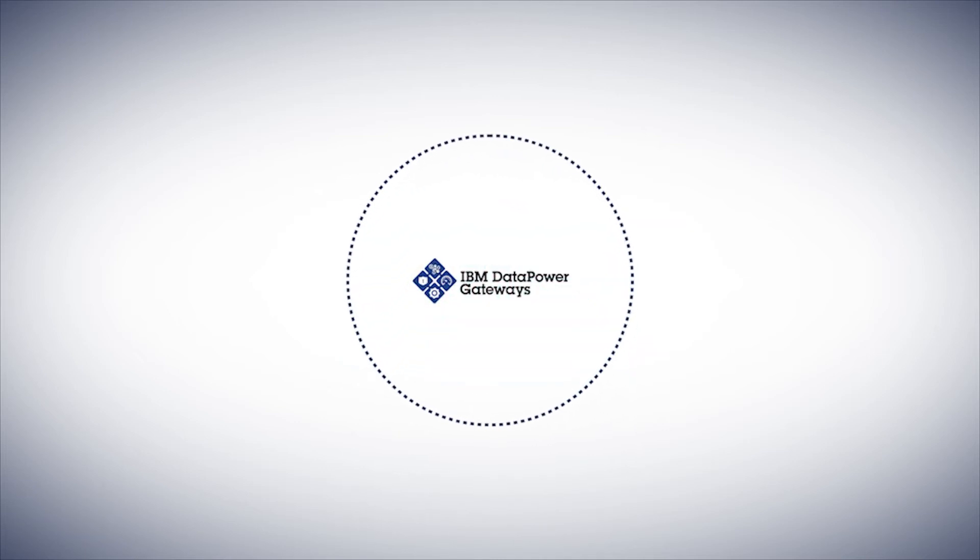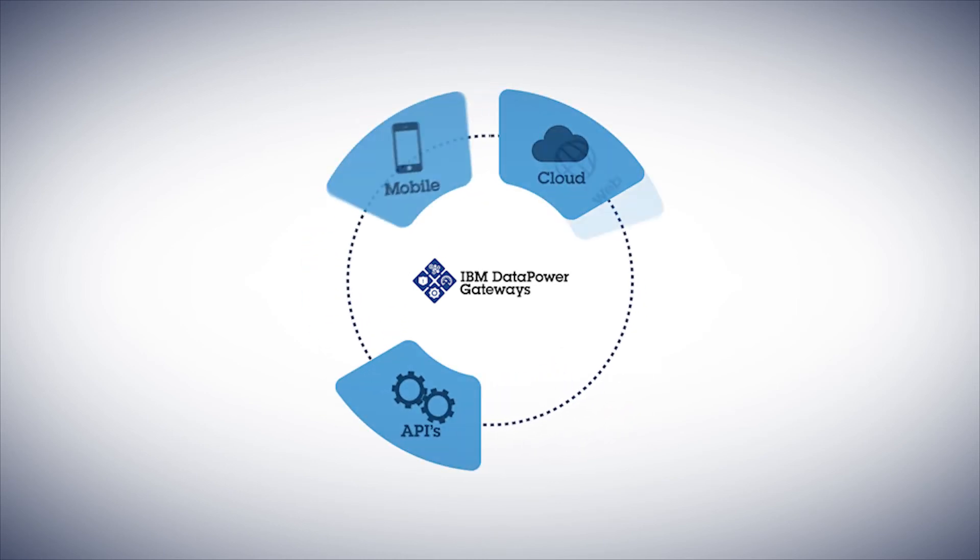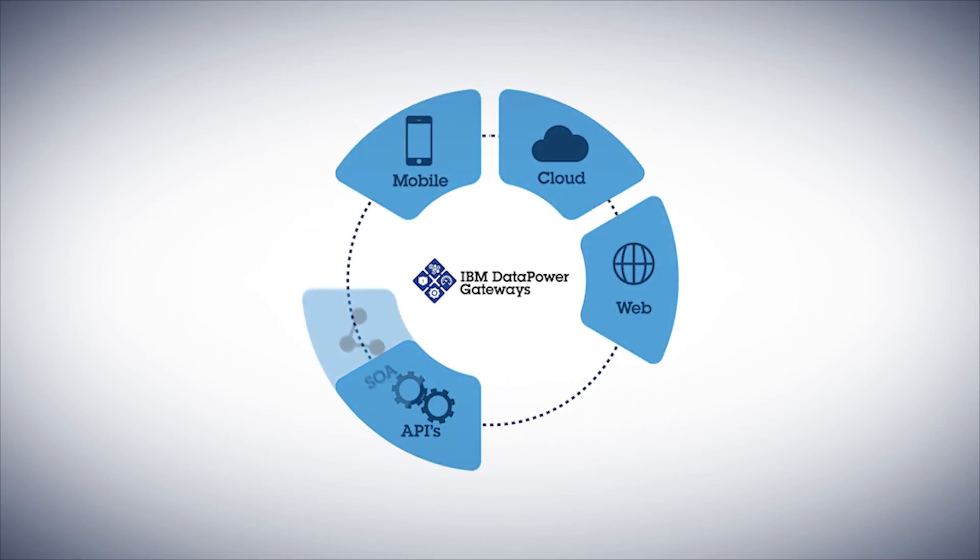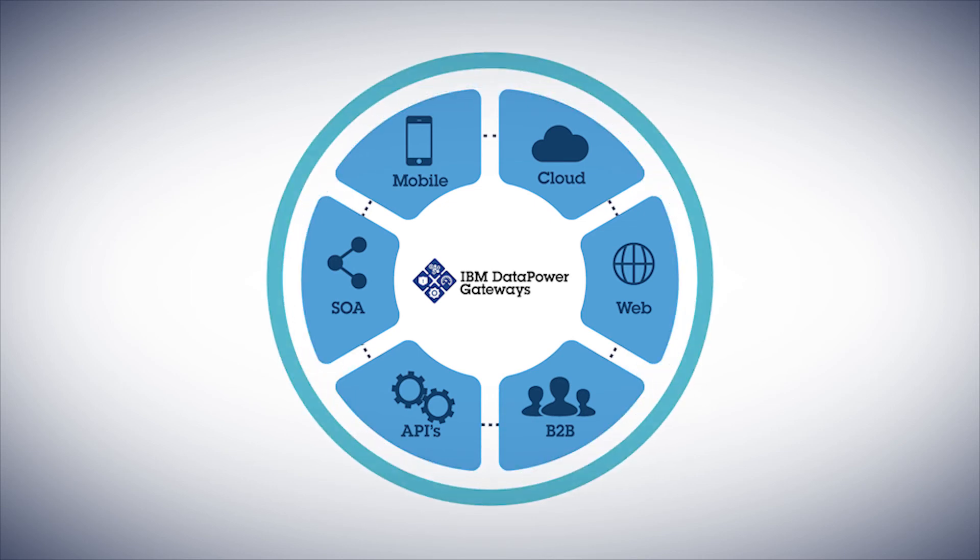DataPower's multi-channel support of APIs, cloud, mobile, web, SOA, and B2B workloads provides a single control point for all your business's demands.